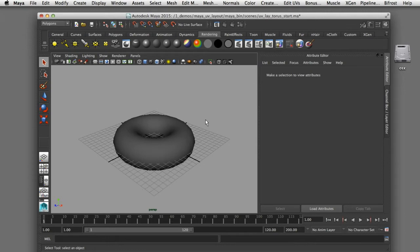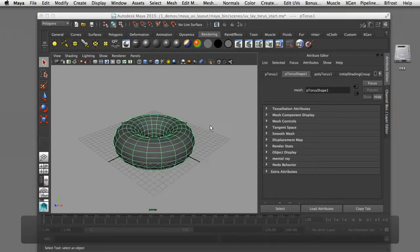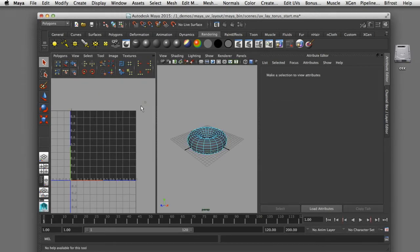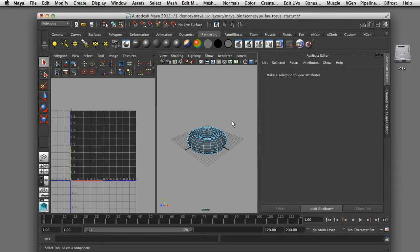I'm going to start here in Maya. I've got a polygonal torus and I'm going to select it and open up my UV texture editor, just to confirm that there are no UVs already assigned to this piece of geometry. This is a blank polygonal object without any UVs, and the first thing we need to do is assign some generic UVs as a starting point so that we have something to edit and manipulate.